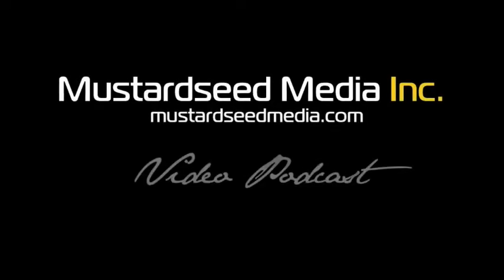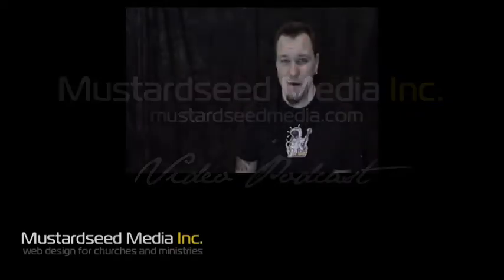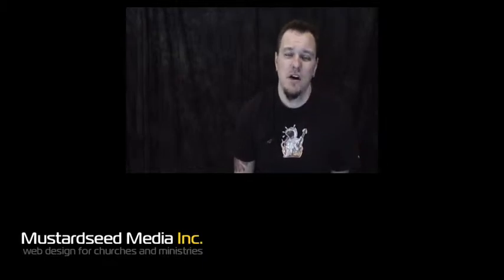Welcome to the Mustard Seed Media video podcast. My name is Bob and this is the podcast for Drupal web designers. Yes, we are back after many weeks off for the holiday season. Happy 2009 to everybody out there. Hopefully your holidays were swell.